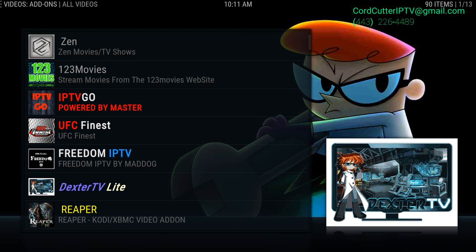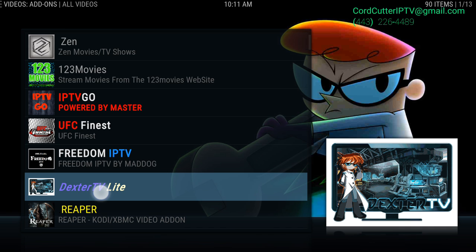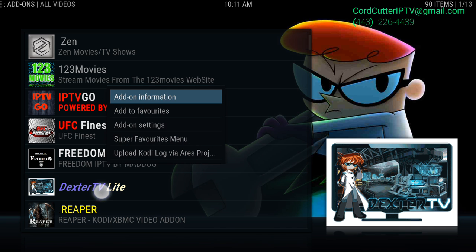So you would highlight the application that you have to enter in the username and password for. Once you highlight it, hold down the enter or okay button and it will bring up this submenu.